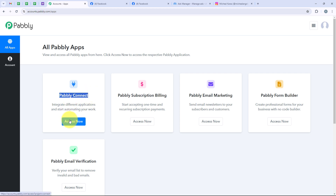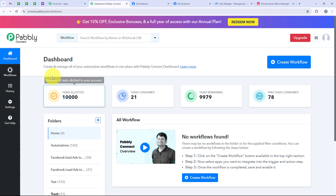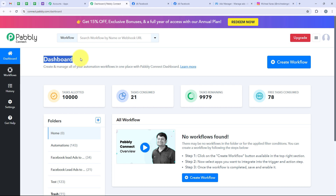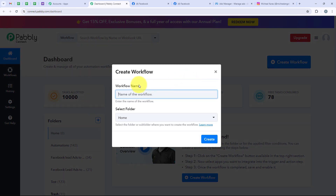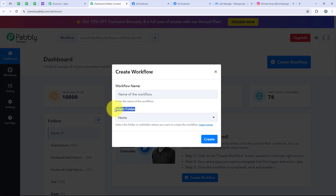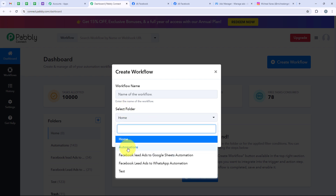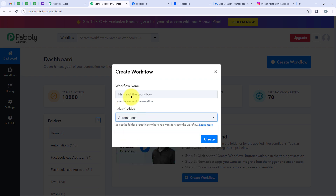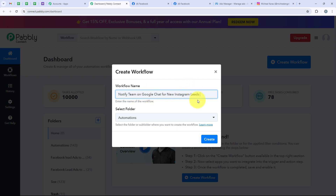I am going to click on Access Now. Now it is opening my dashboard, and to start the automation we are going to click on the Create Workflow button. It is asking me for the workflow name and the folder to save it in. I want to save it in the folder called Automations and name my workflow 'Notify team on Google Chat for Instagram leads.' Then we are going to click on Create.